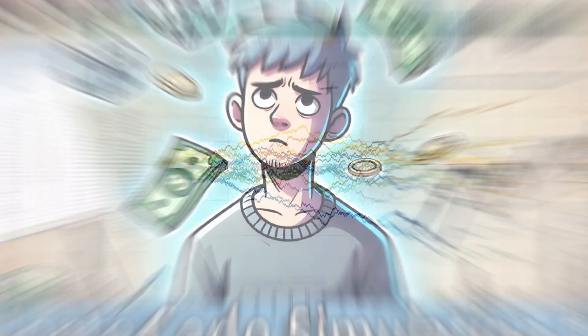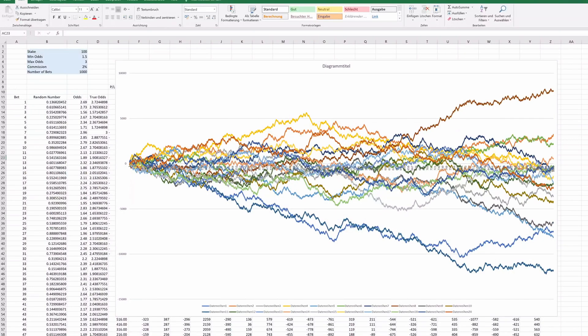We ran 1000 bets and despite using negative value odds, we saw results that could either leave you with big profits or big losses. That's the brutal reality of betting. Often, pure randomness is in the driver's seat.